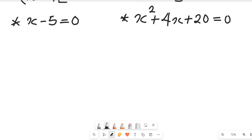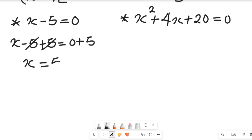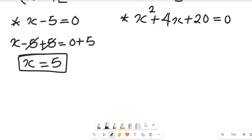Applying the zero product rule, our first case is x minus 5 equals zero. Adding 5 to both sides, we get x equals 5. So the first value of x is 5, which is a real value.